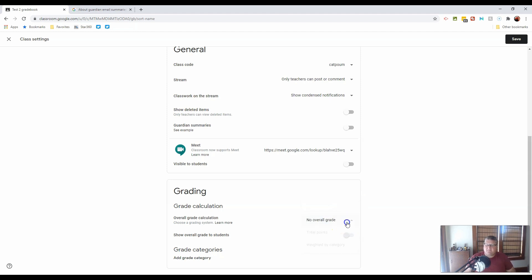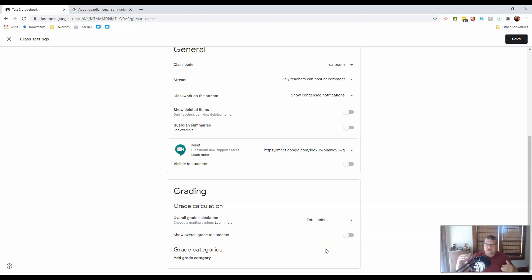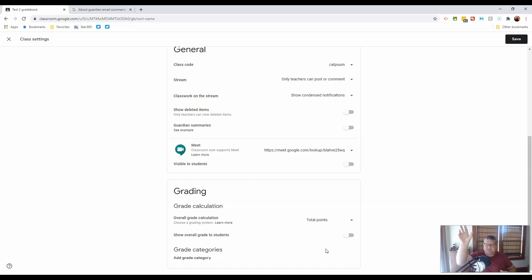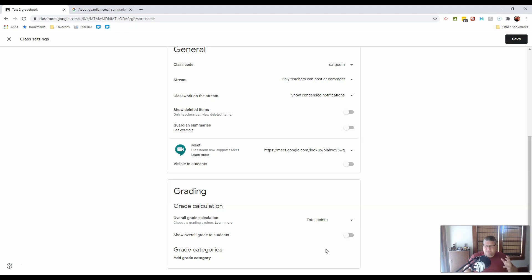Alternatively, it could be a combination, where certain categories are kept track of in Google Classroom, and you only put what does its best work in Google Classroom, and simply grab the grades as a total from Google Classroom and put them over into your district grading program.